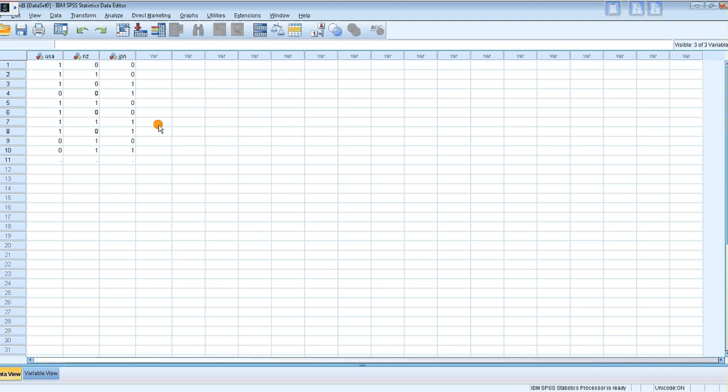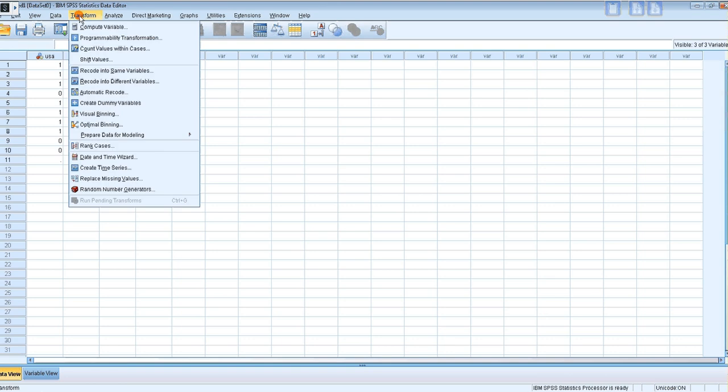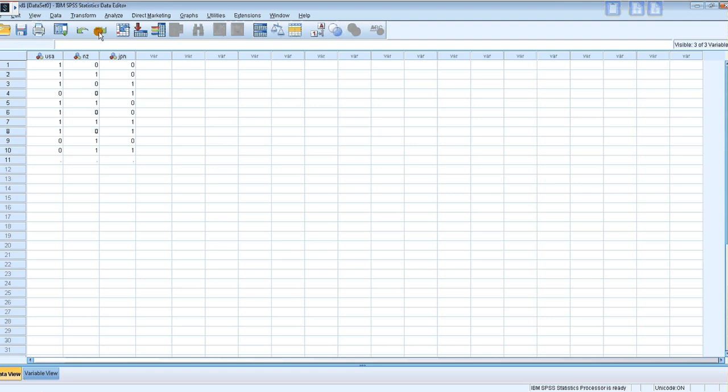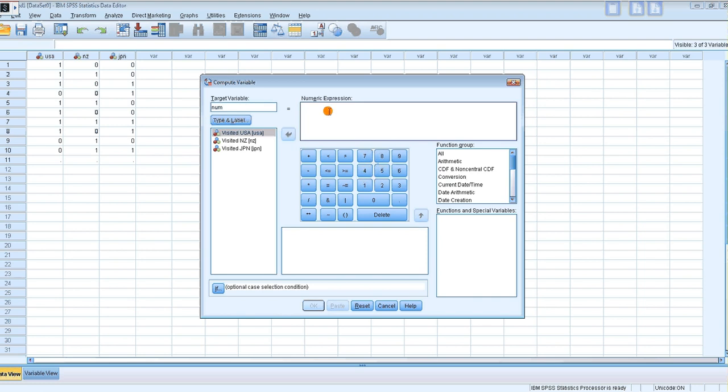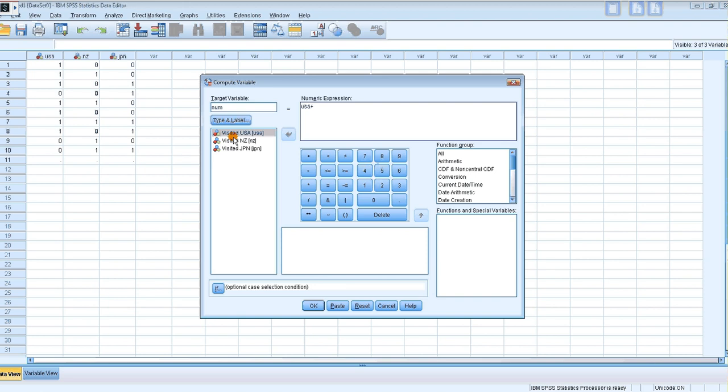Well, I create a new variable as follows. I go Transform, Compute Variable. Target variable name, I'm just going to type 'number visited' - num for the number visited. And under numeric expression, I'm going to add these three, and then click okay.